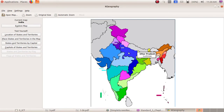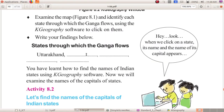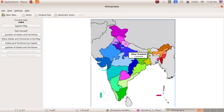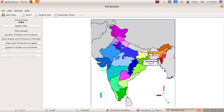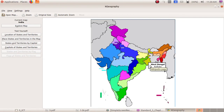The first state is Uttarakhand. The second state is Uttar Pradesh — write it in the second blank. Then Bihar. Next, Jharkhand. And next, West Bengal. So there are five states through which the Ganga flows: Uttarakhand, Uttar Pradesh, Bihar, Jharkhand, and West Bengal.